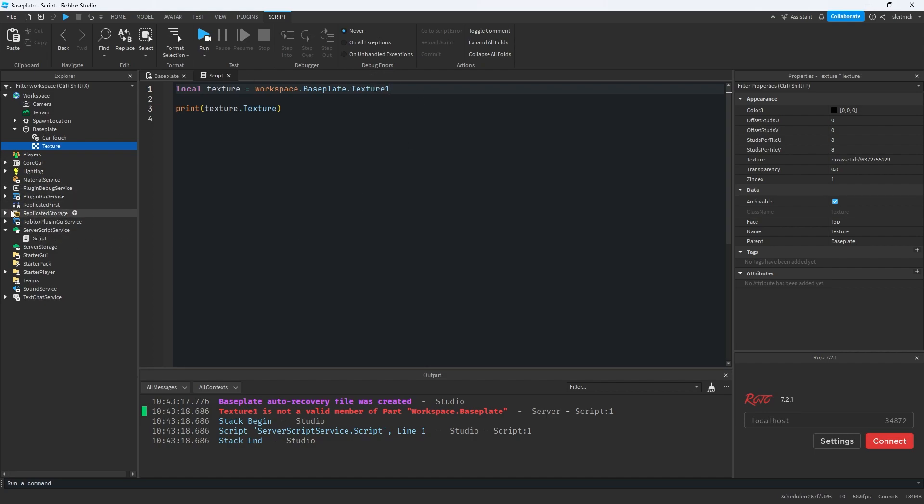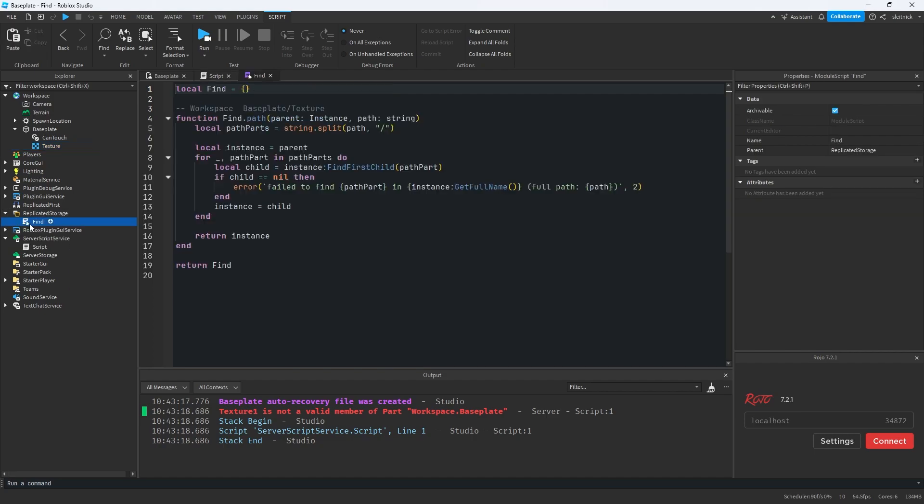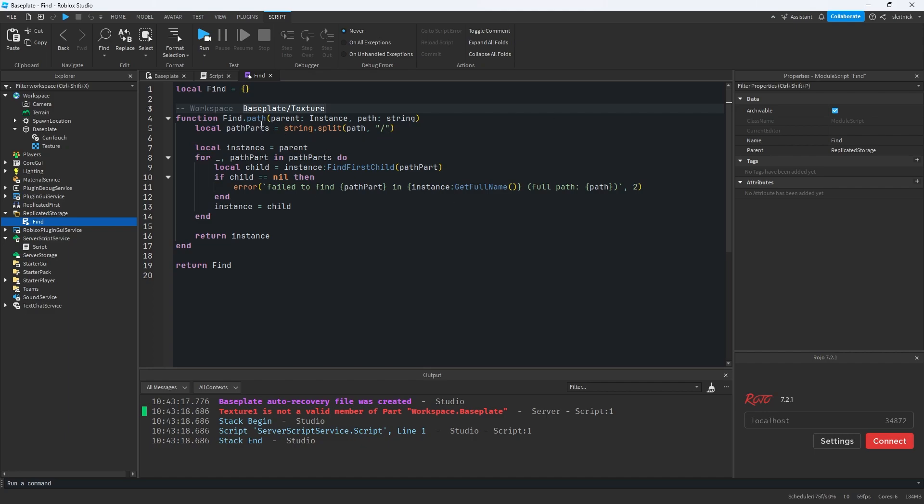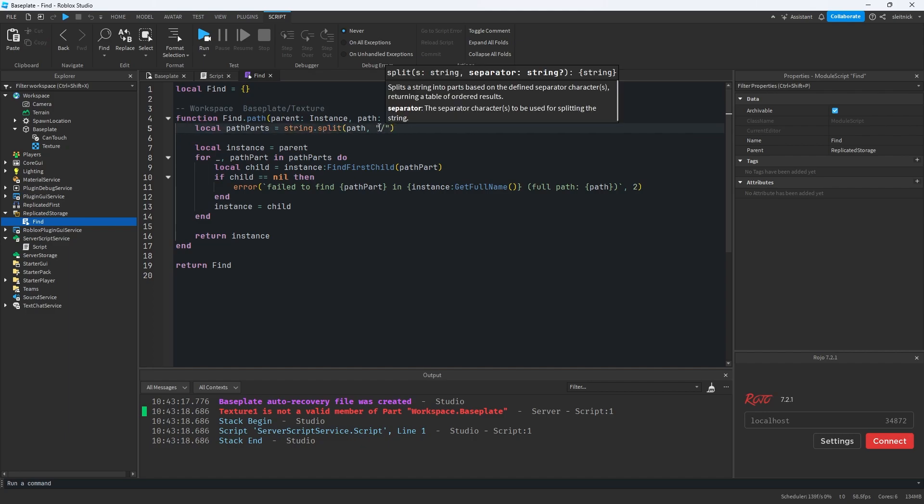So the way we can fix this is by making a little module that I've already wrote called find. So all this does is it takes a parent instance where we're going to start looking for the instance. And then it also takes a path with a forward slash delimited path here, right? And so we just break that path up based on the slashes in it. So we get each part of the path.